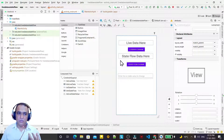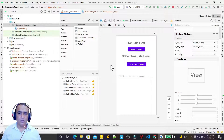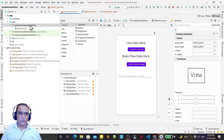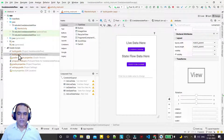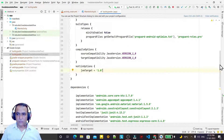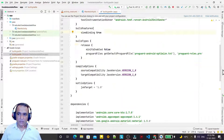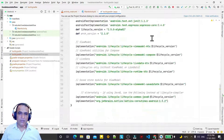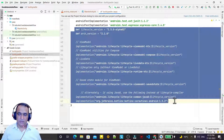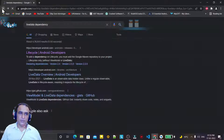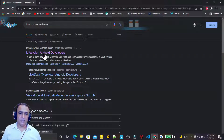If you know LiveData, you will learn how to use StateFlow in its place. Both are similar concepts but there are some differences, which I will show you. First of all, we need to insert dependencies. Remember to enable View Binding first, then insert the dependencies — copy and paste — and also insert the coroutine dependency. Just type the LiveData dependency and click.